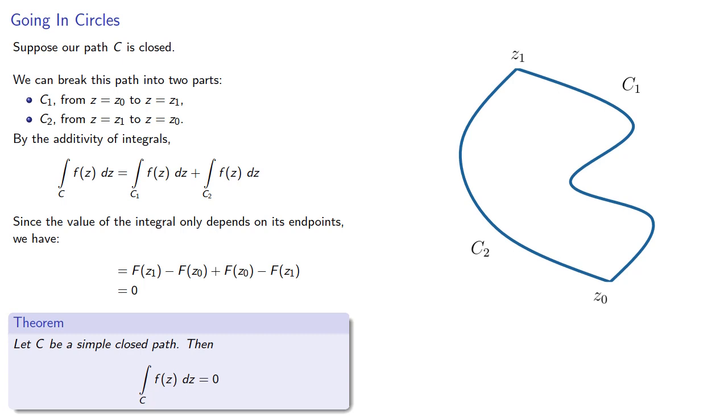And this is such an amazing and powerful result that we have to wonder whether this is actually true. So let's find the value of these contour integrals around closed paths for some different functions.